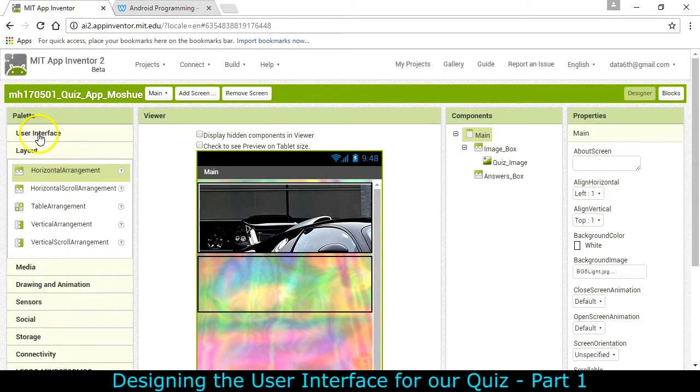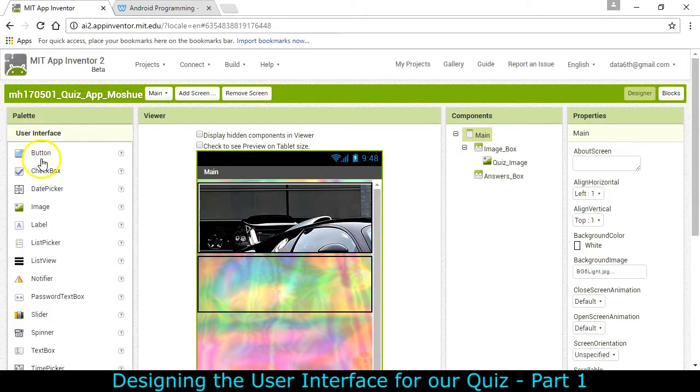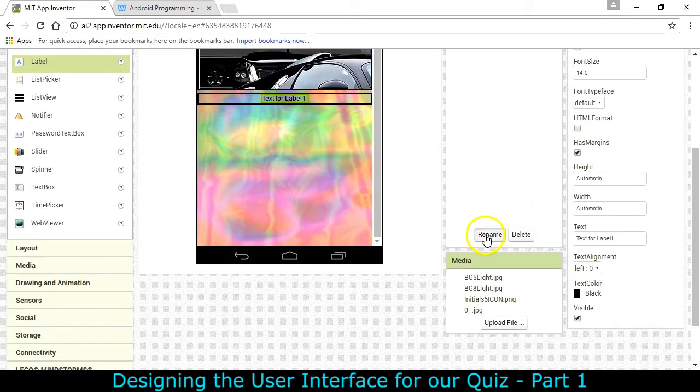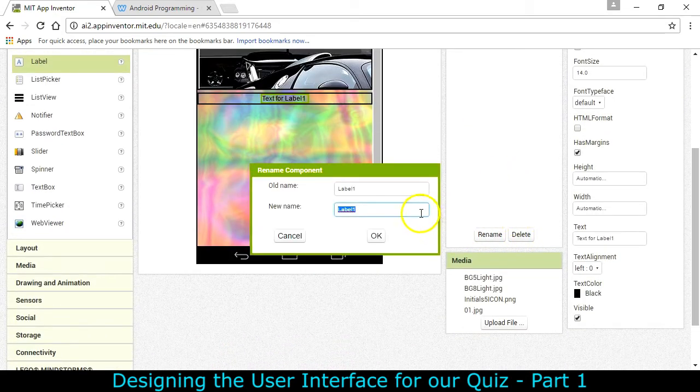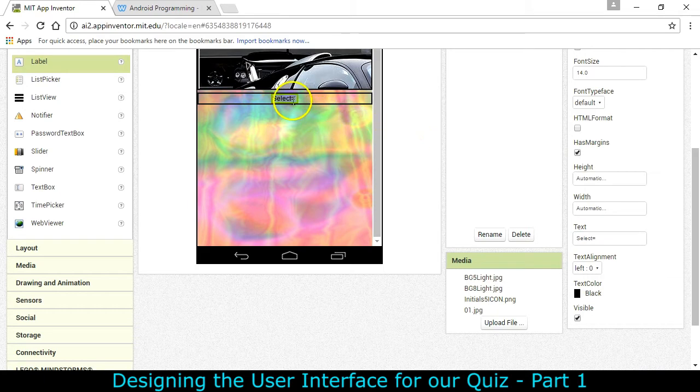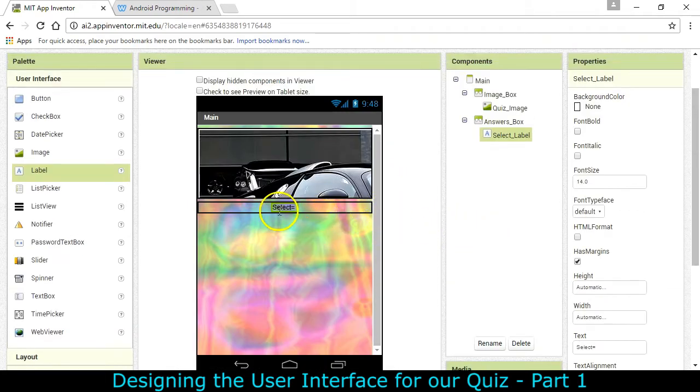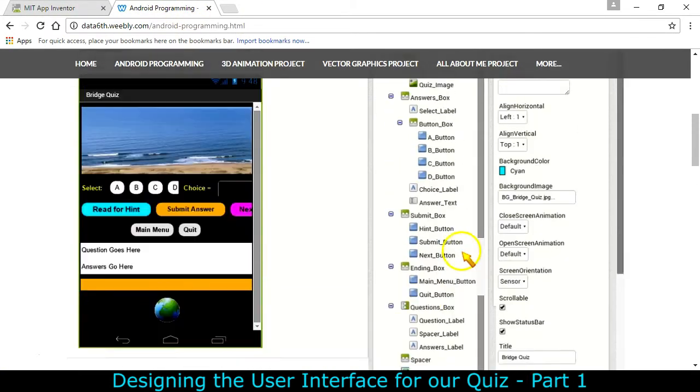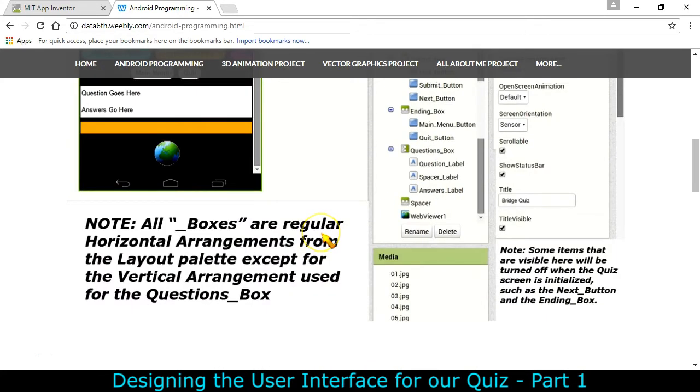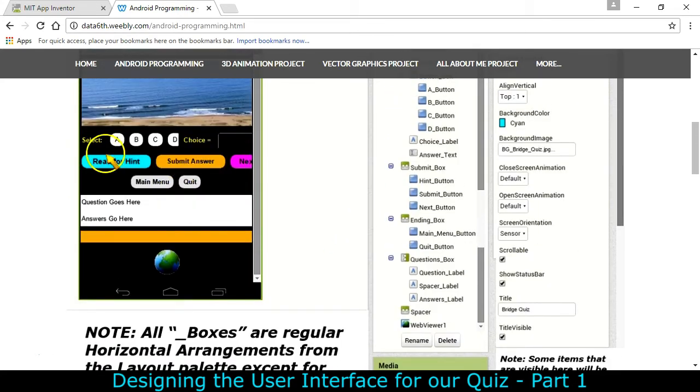Okay so we're just going to create the select label now. Going back up to the user interface and looking for label. Putting it inside. This one is going to be renamed as well. And then we're going to change the text inside here to select equals. And that's going to allow us to see what we want that to show up as. So if you look at my original you can see that it's actually got a very dark background. So it's going to make the text really light.